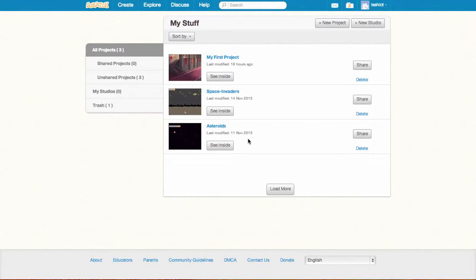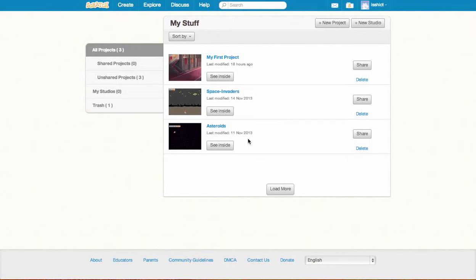Okay, so today we're going to work on how to create a simple clicking game whereby we click on something and it disappears. So the first thing I'm going to do is go to my account in Scratch and click on New Project.